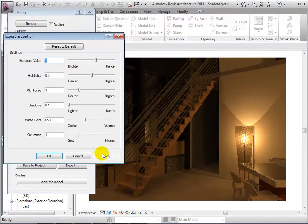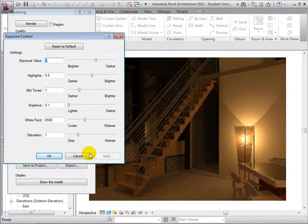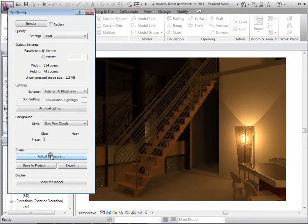When satisfied with the view, we can select OK to close the dialog. Now we can select Save.